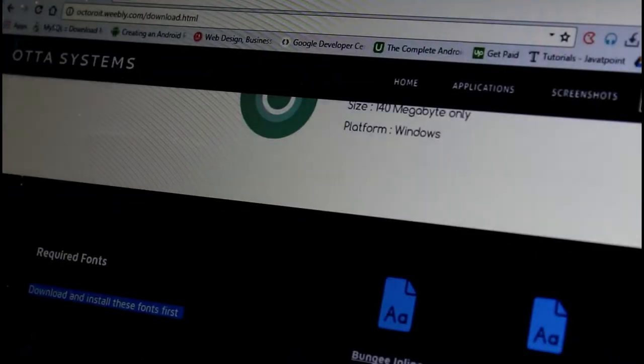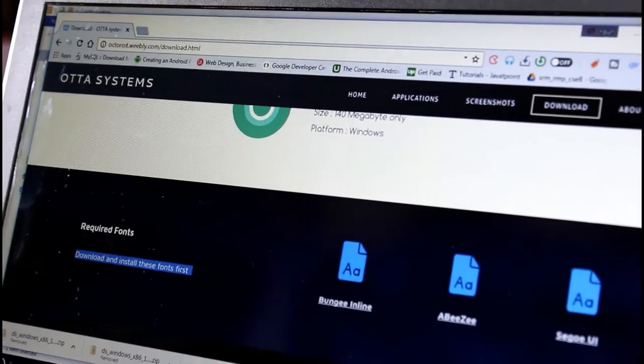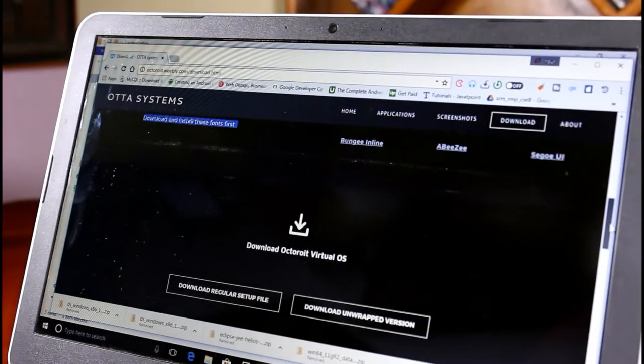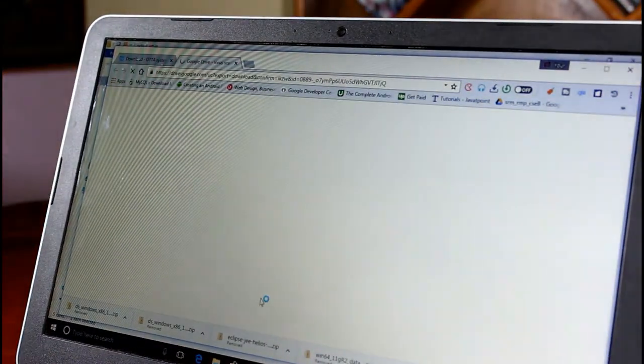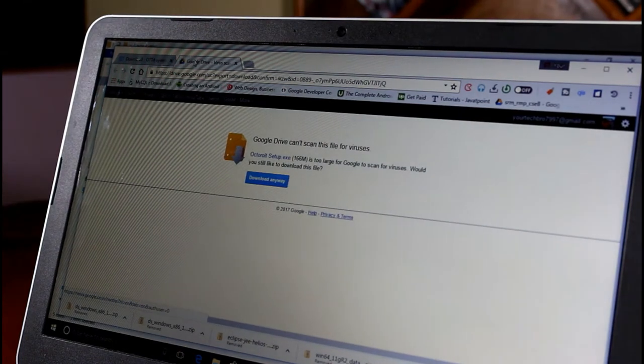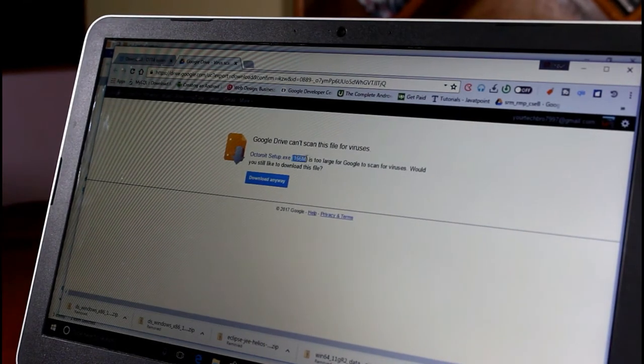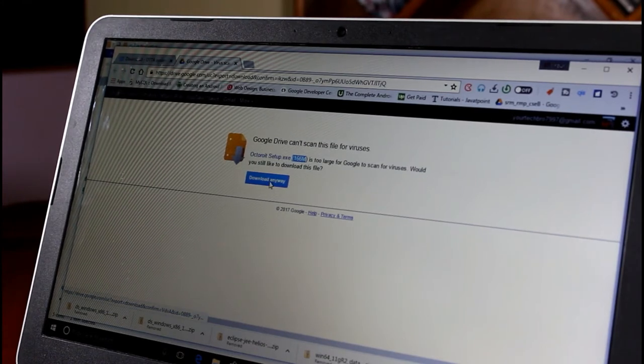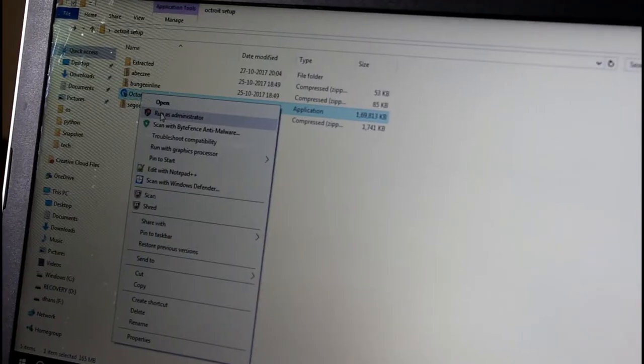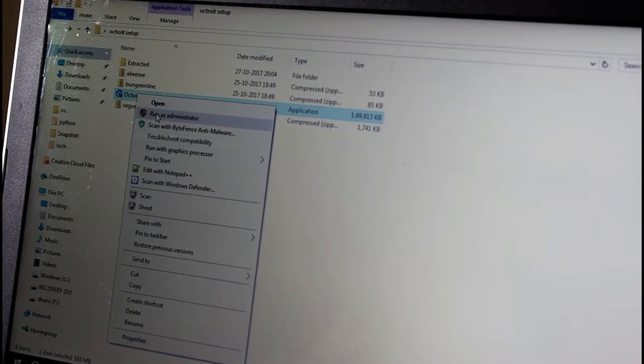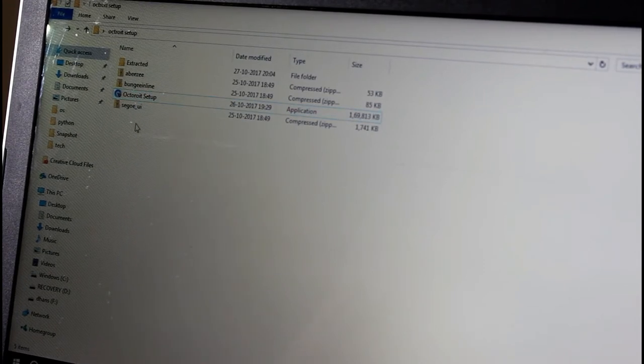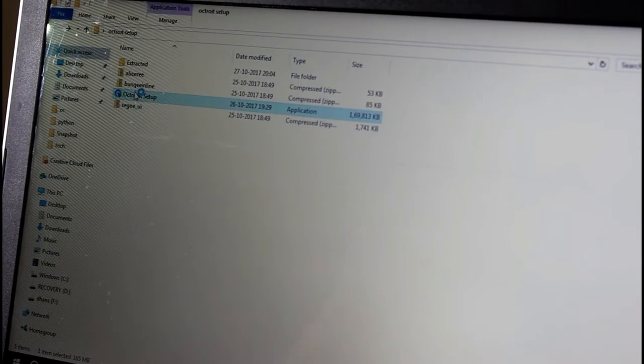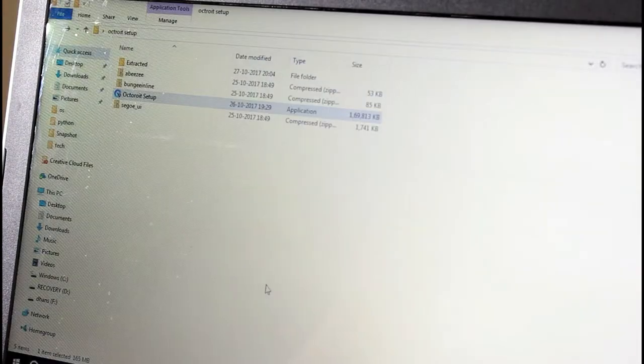After this process completes, let's go to the browser, scroll down. You get an option to download the exe file of the OS. This redirects you to the Google Drive where it shows the size of the OS. It's around 166 MB. You have to click download and I have already downloaded it. As you see guys, this is the exe file. Right click on the setup file and then run it as an administrator.